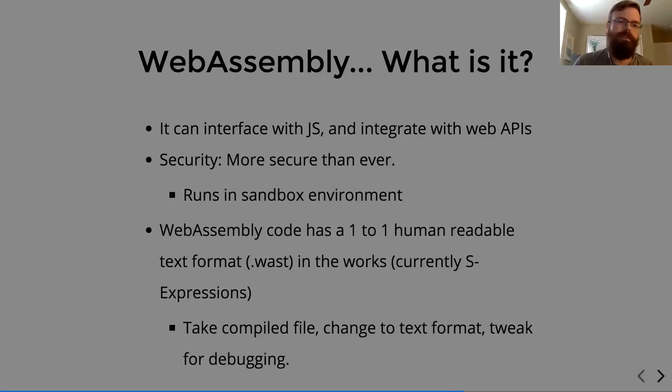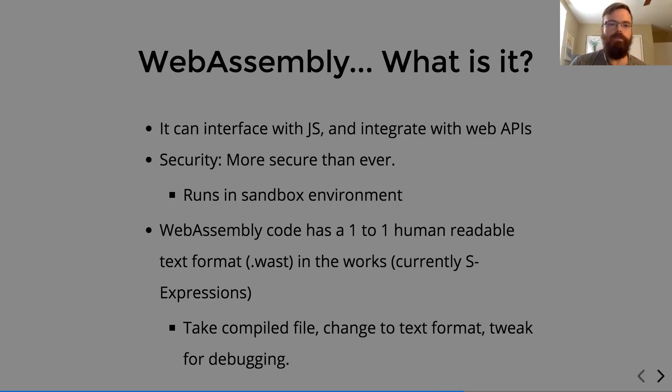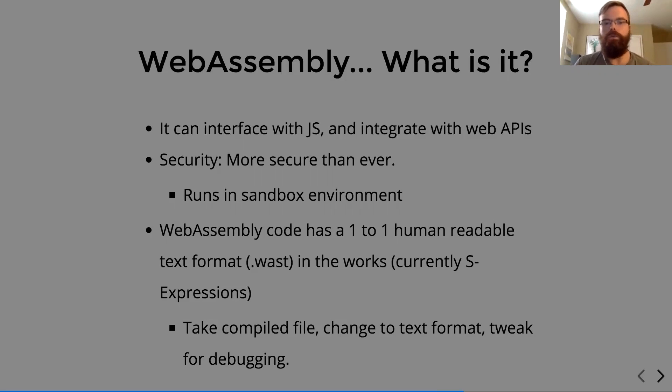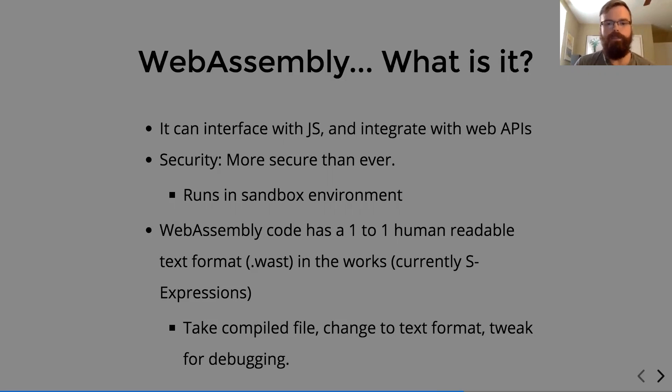So finally, WebAssembly code has a one-to-one human readable text format, which is .wast in the works. So currently, it's just a series of S expressions. They hope to make this a more manageable style, sort of like JavaScript that we can look at.